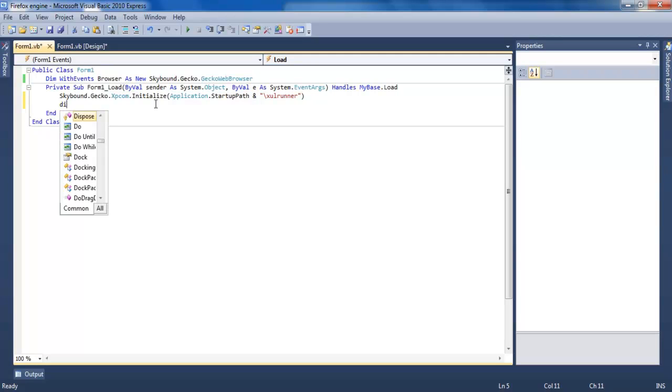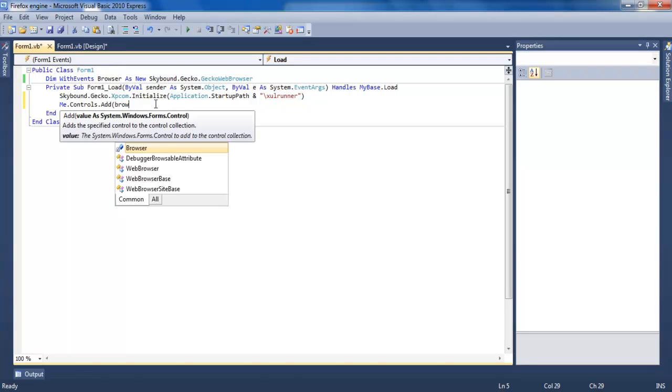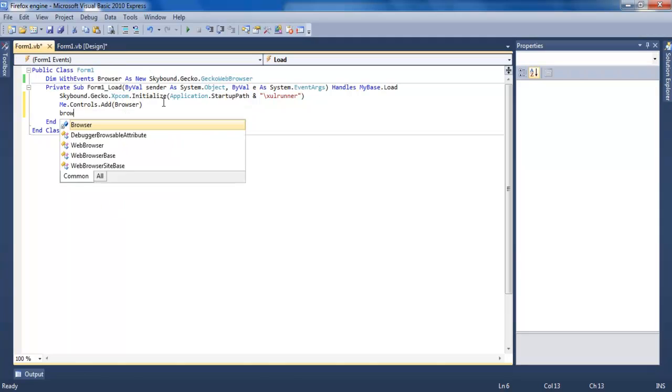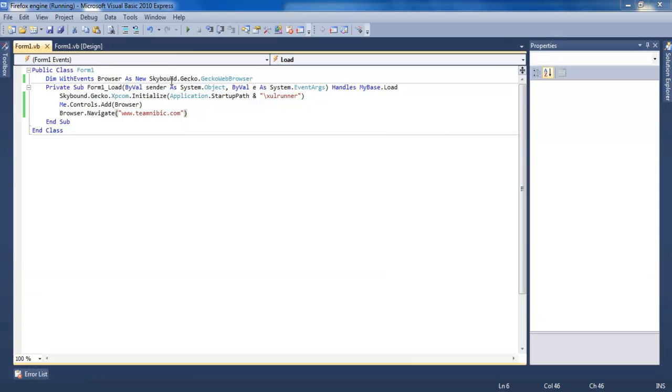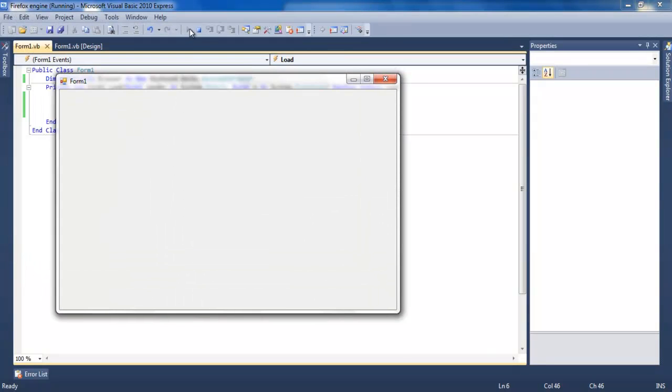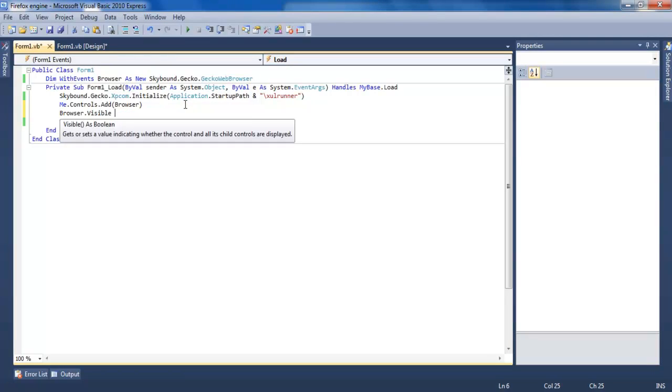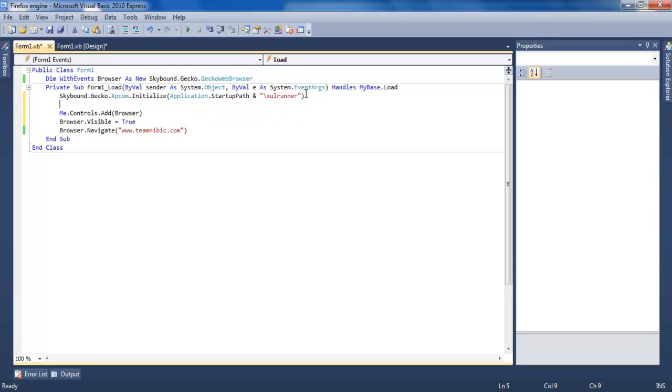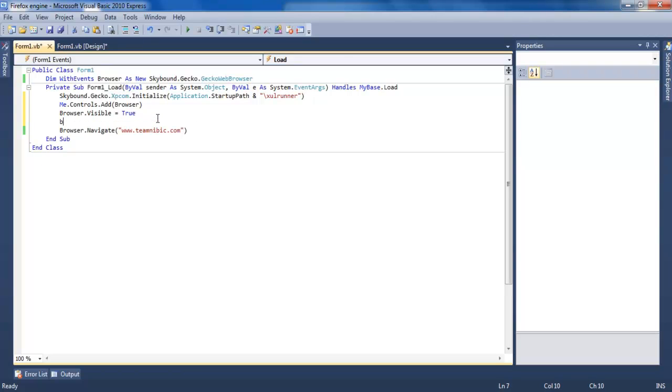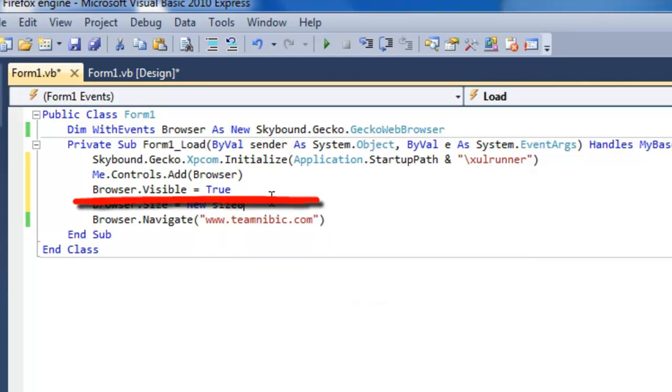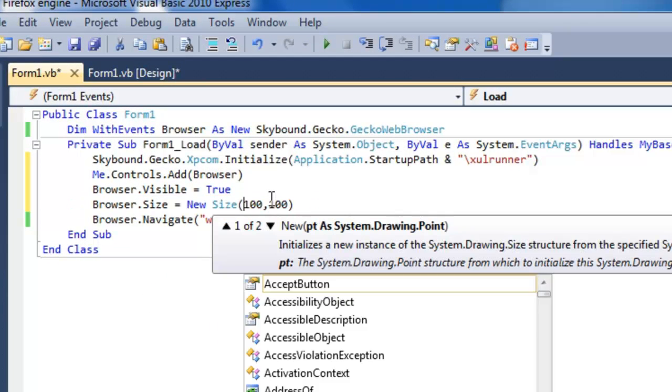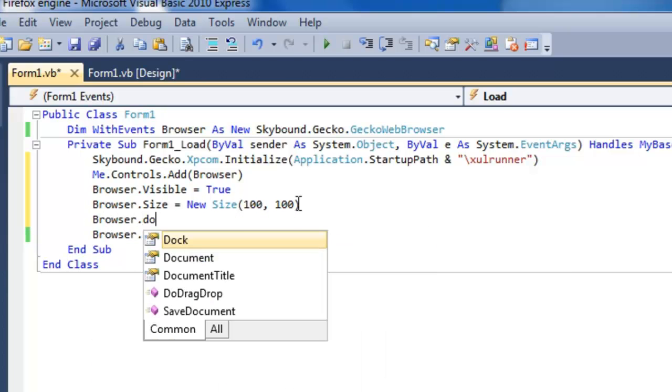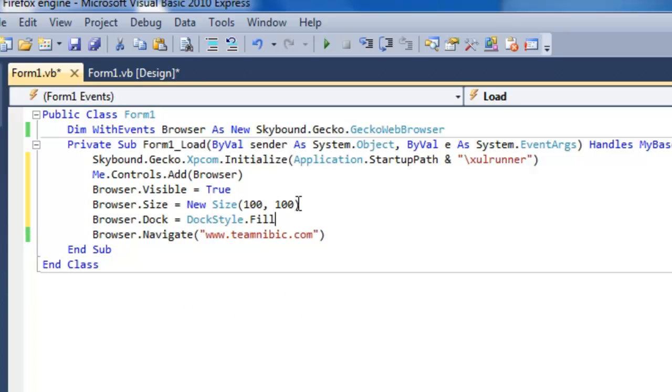Me.Controls.Add browser. Then browser.Navigate. Browser.Visible equals true. Browser.Size equals new Size. Browser.Dock equals Fill.